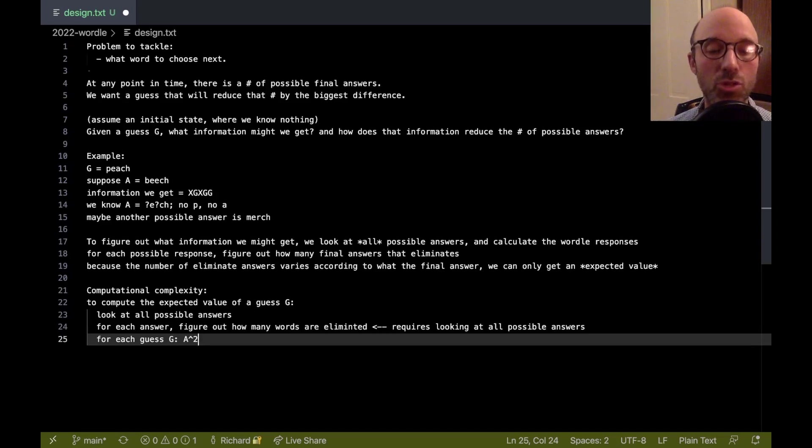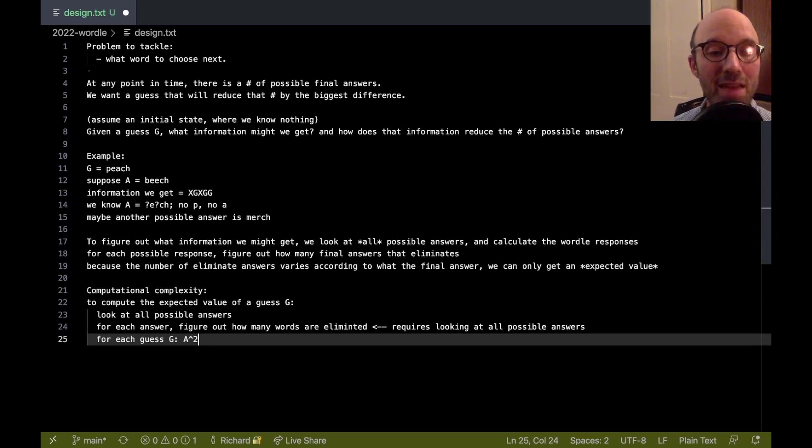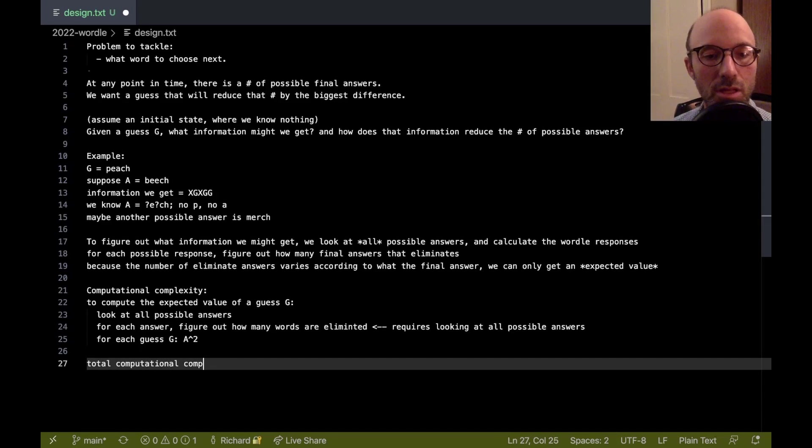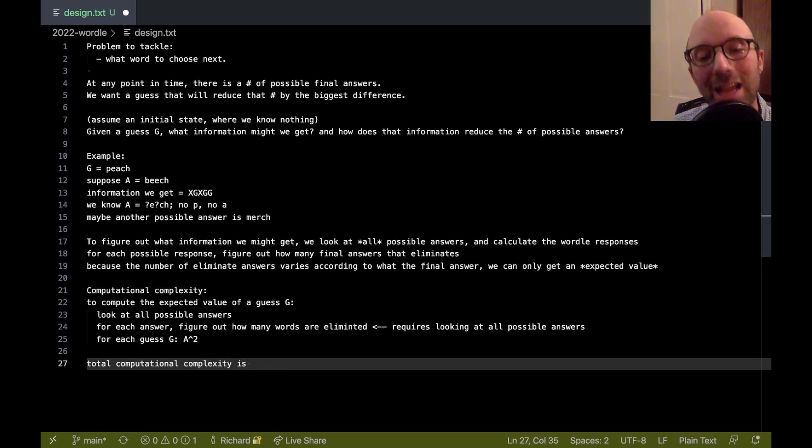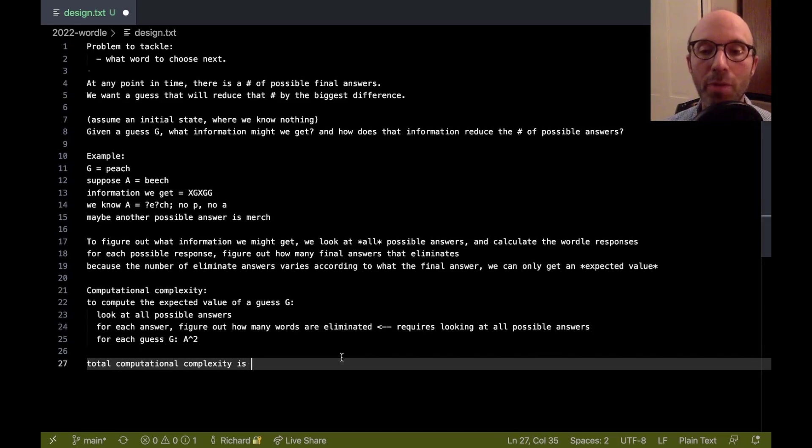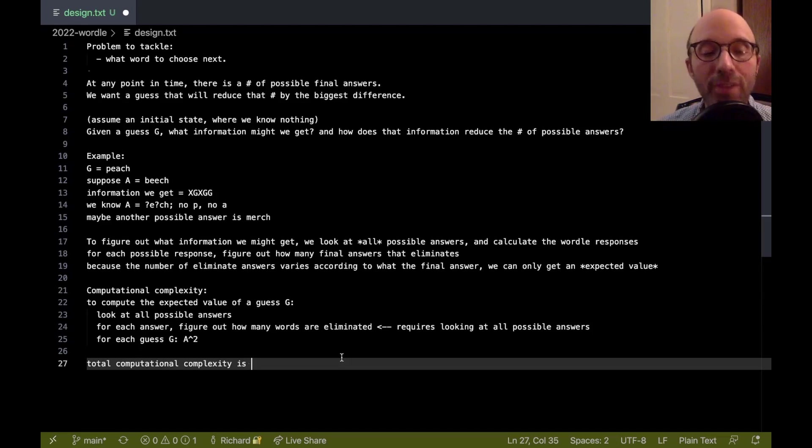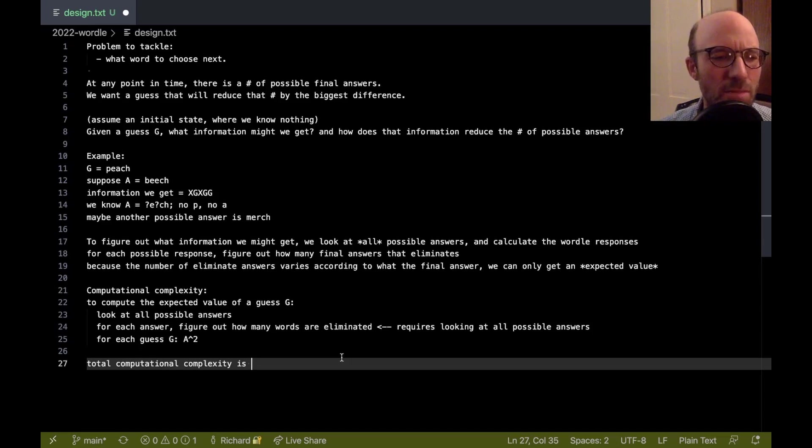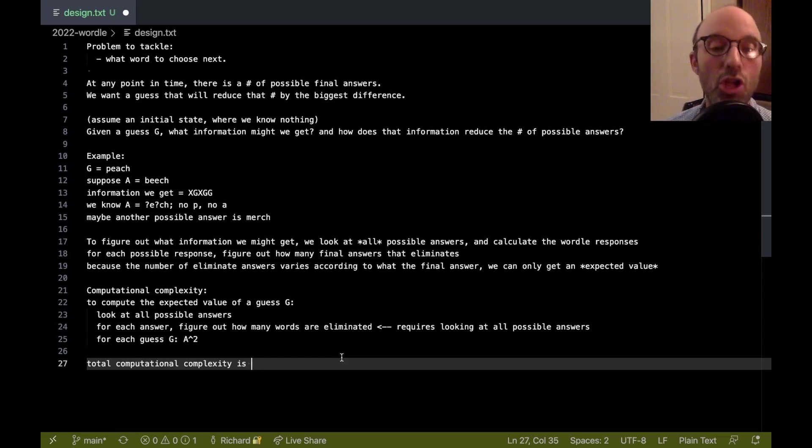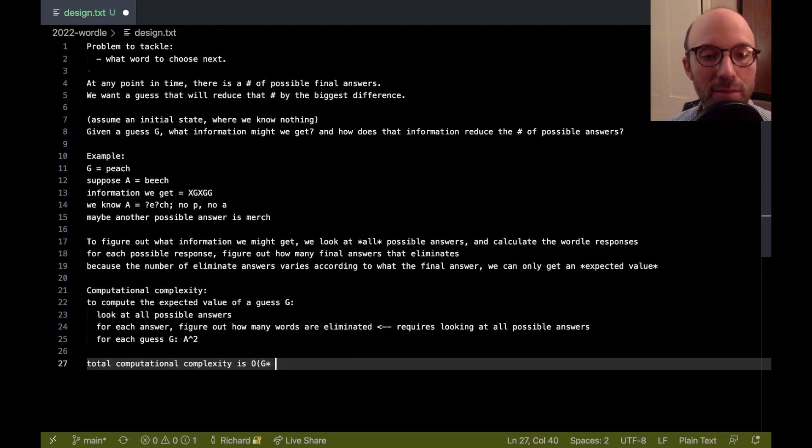And then if we're going to do this to find the best guess G, then that means that actually total computational complexity is going to be the number of possible guesses, which actually in Wordle is different than the number of possible answers. So, Wordle allows you to use sort of any Scrabble-permitted five-letter word as a guess, but in order not to make sort of people very annoyed, it only uses relatively common English five-letter words as the final answer. So, the total computational complexity here is going to be G, order of G, times A squared.